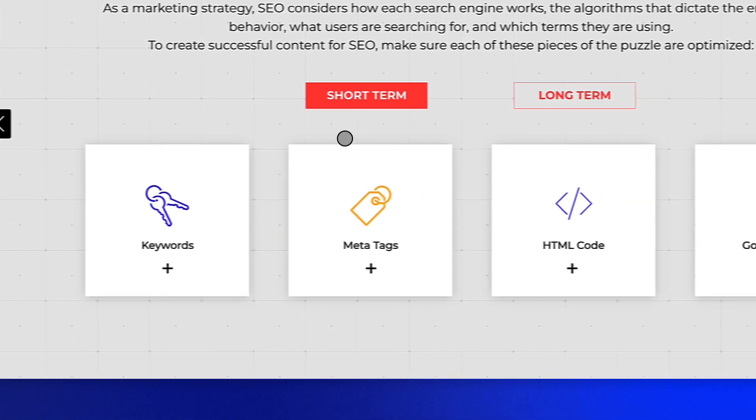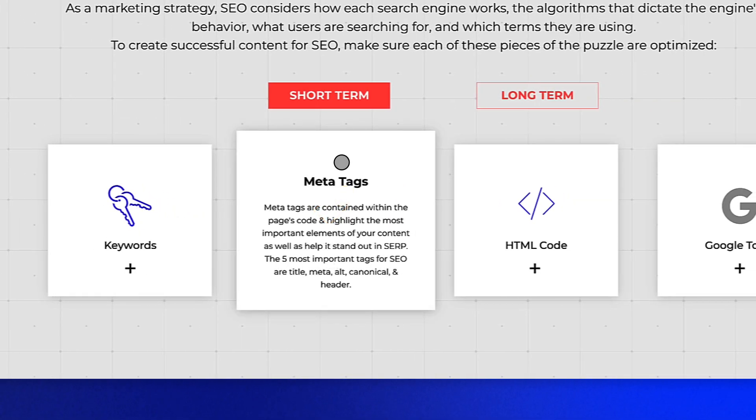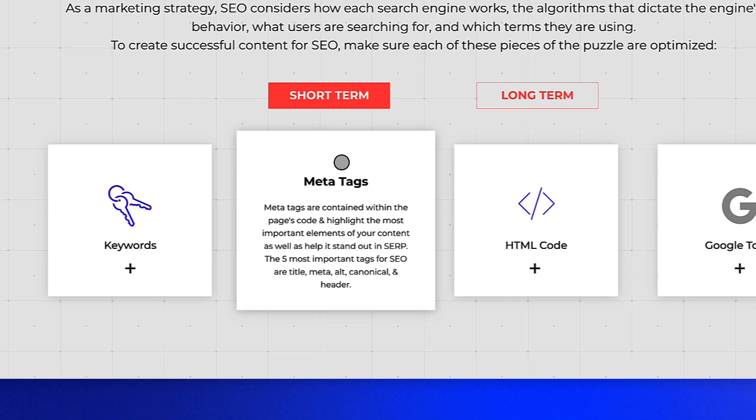Next, think about your meta tags. Meta tags are contained within your page's code and highlight the most important elements of your content as well as help it stand out on SERPs. The five most important tags for SEO are title tags, meta tags, alt tags, canonical, and header.